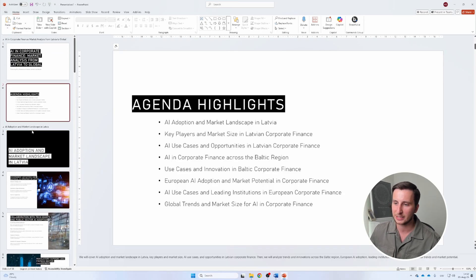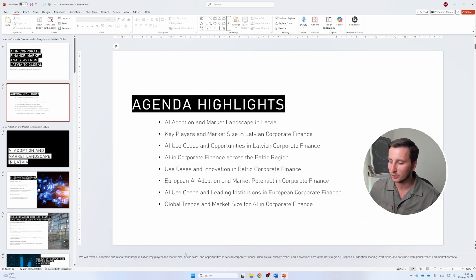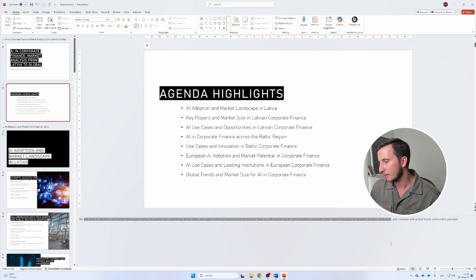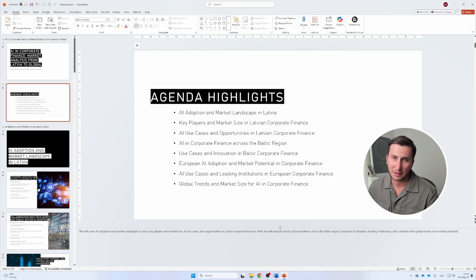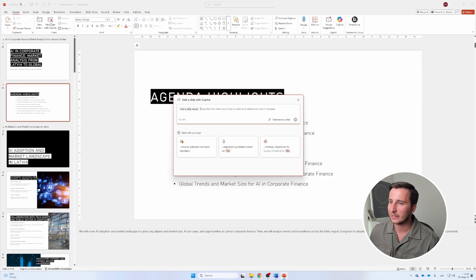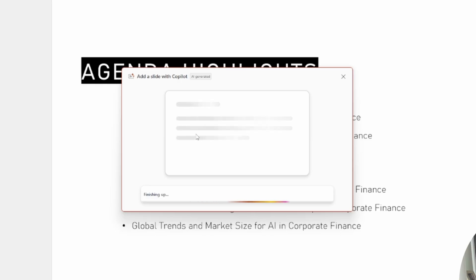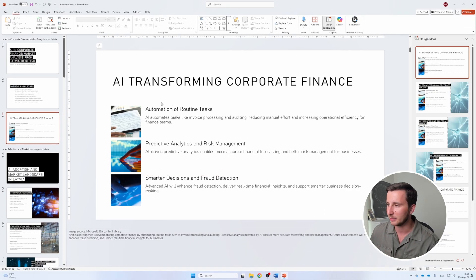Once the presentation is here, you can use it as you normally would. I really like the animation features — I haven't seen animations like these from any other presentation creator on the market. Another feature is adding notes to the slides, which is useful if you're speaking publicly. You can also hit 'create a new slide with Copilot' — for example, asking it to create a slide about tech advancements in AI or corporate finance in the future. You can reference a file or give it a general instruction.